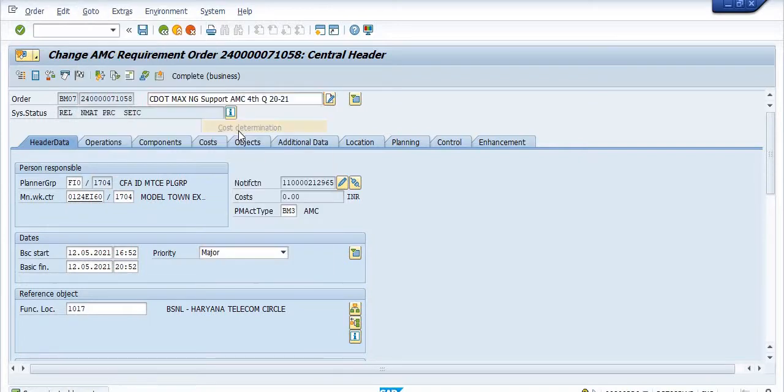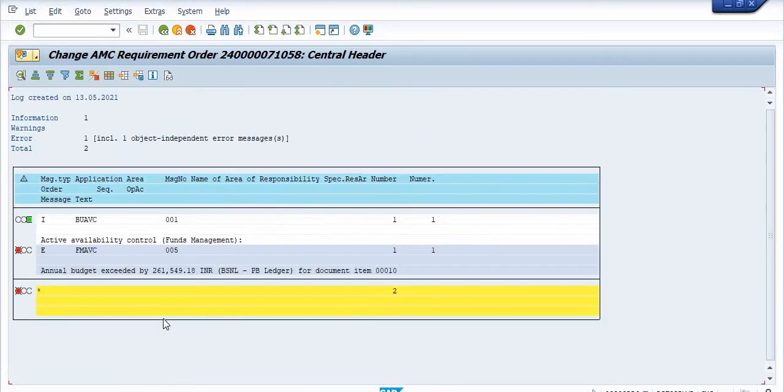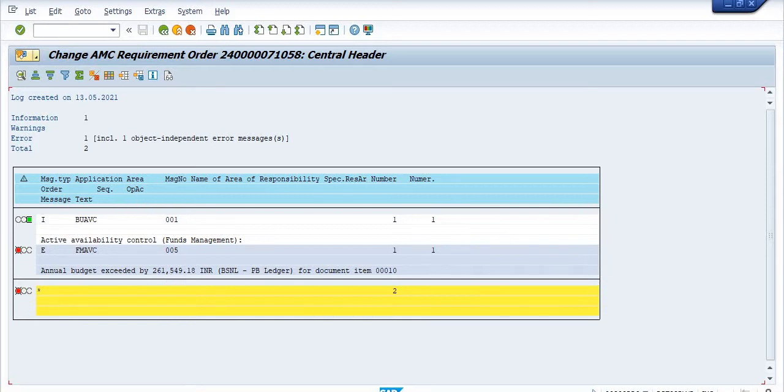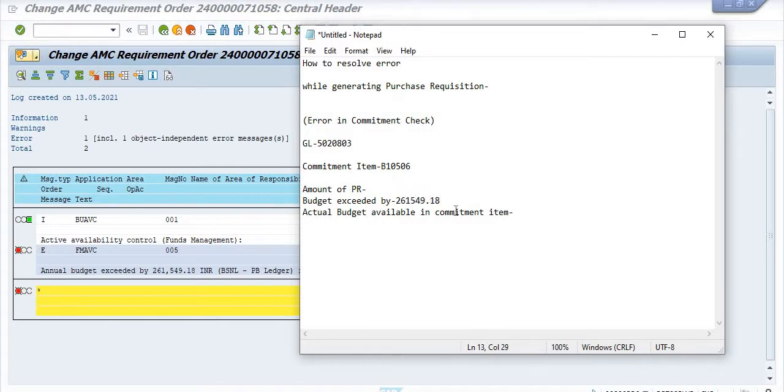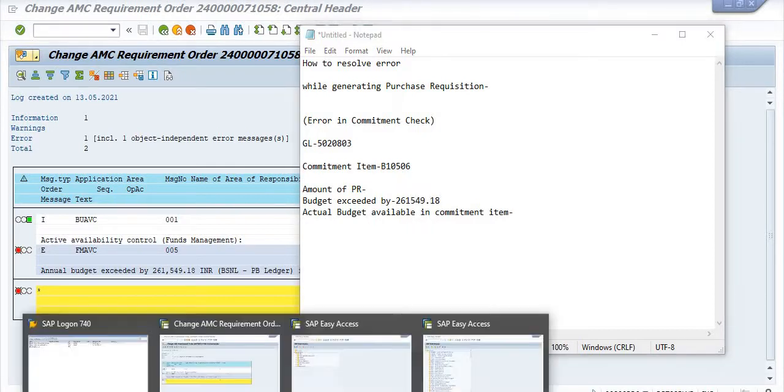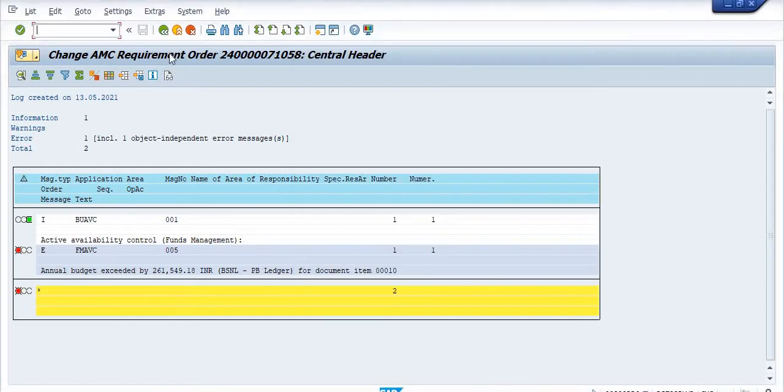Go to the logs, click on cost determination. Budget is exceeded by 261549.18.